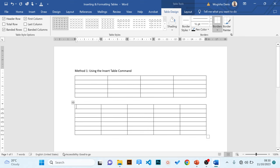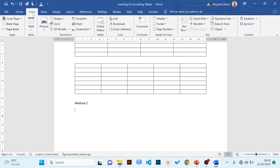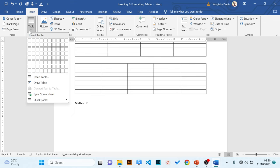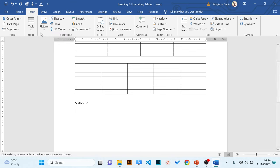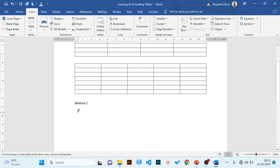We're moving to method two — inserting a table by drawing. Go to the Insert tab, click on Table, and from the drop-down menu click 'Draw Table'. Automatically, the mouse arrow will change to a pencil.